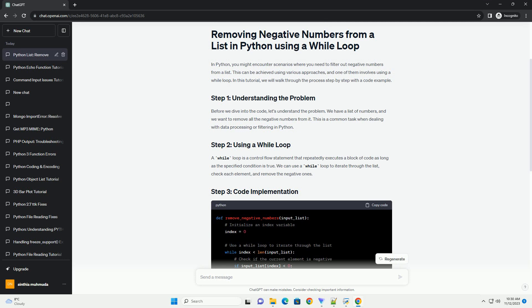Using a while loop to remove negative numbers from a list in Python is a straightforward process. This approach allows you to filter out undesired elements efficiently. Feel free to adapt this code to your specific use case and integrate it into your Python projects.